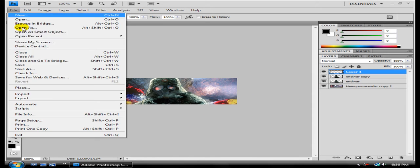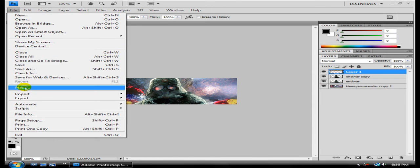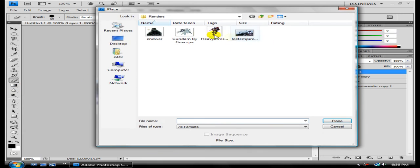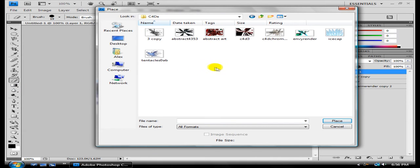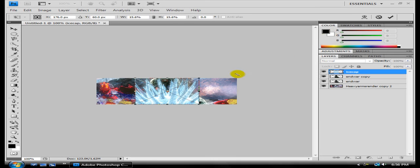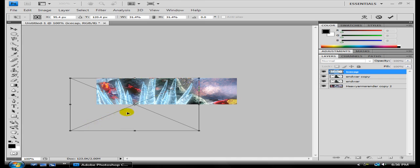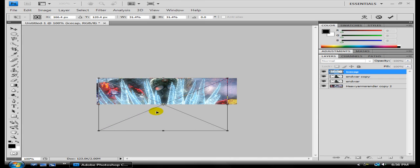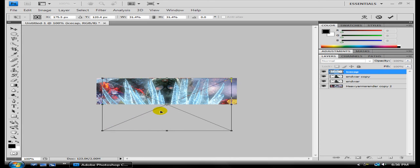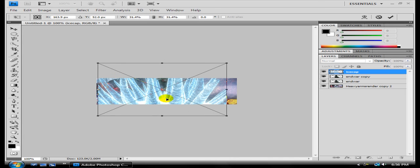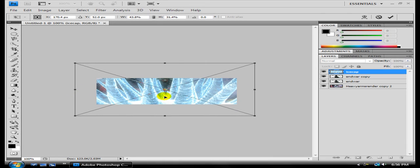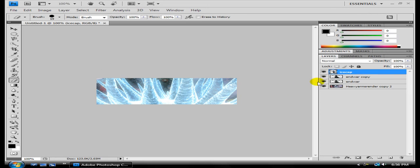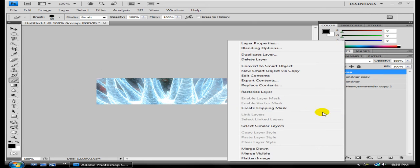Now for this one, hit File, Place. And then I'm going to put in a Cinema 4D CAD, whatever. I'm going to go with this Ice Cap one. That's pretty pro. Stretch it out. And then bring it up. Stretch it out this way. And then hit Enter.